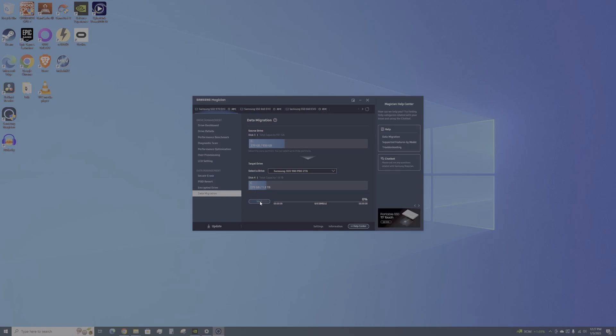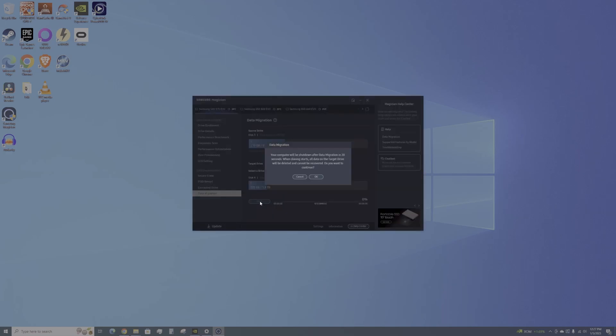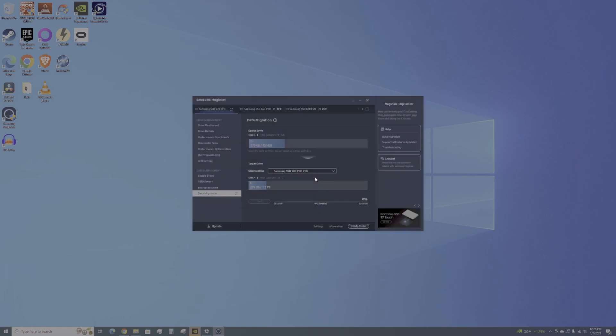I'm going to hit start here. It's going to say that the computer will shut down automatically after the data migration in 20 seconds. When the cloning starts, all data on the target drive will be deleted and cannot be recovered. It's just a failsafe to make sure you're doing the right drive. Let's hit okay and it's going to give me a process.